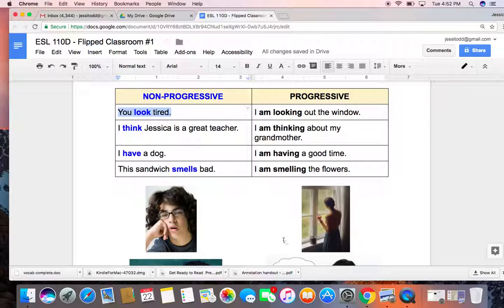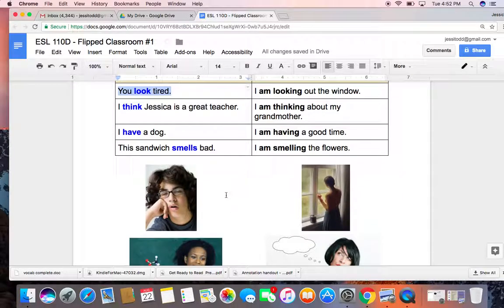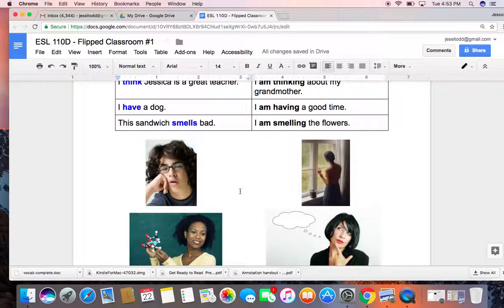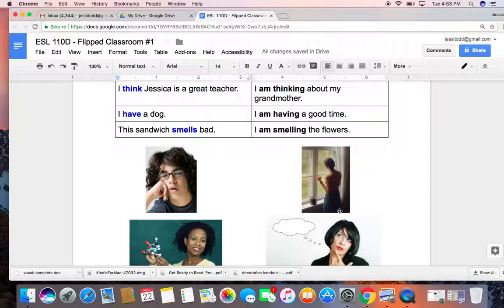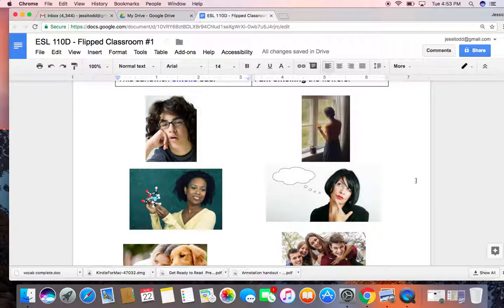I always try to think about progressive - when we have a progressive meaning, you can actually act out that verb. We can see it happening, okay? Let's look down at the second one: 'I think Jessica is a great teacher.' Can you show me how to think that somebody is a great teacher? Not really, right? But we can show someone is thinking about another person. 'I'm thinking about my grandmother,' right? So which of these pictures do you think shows 'I am thinking about my grandmother'? Probably the one with the thought bubble, right?